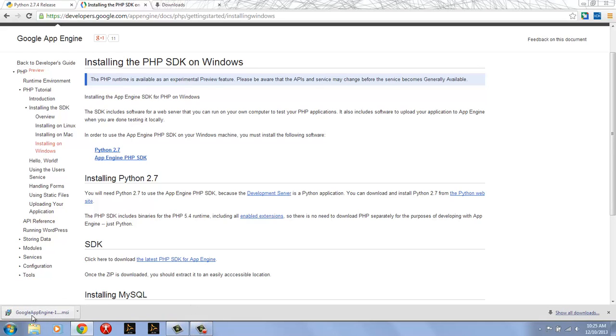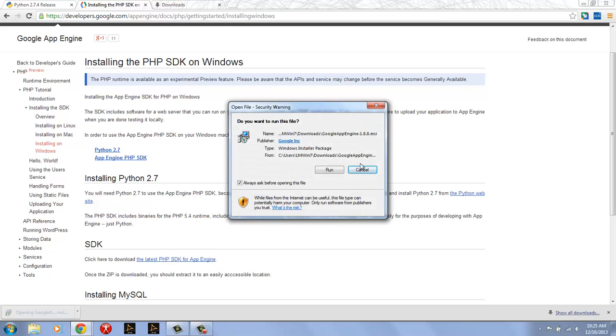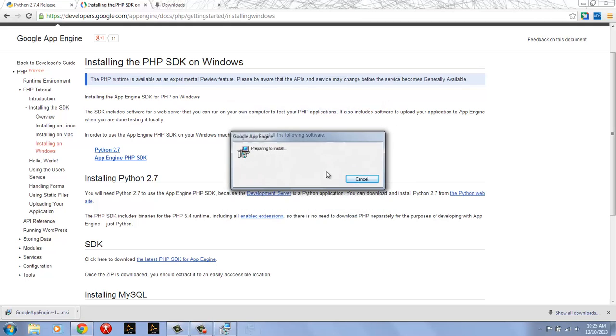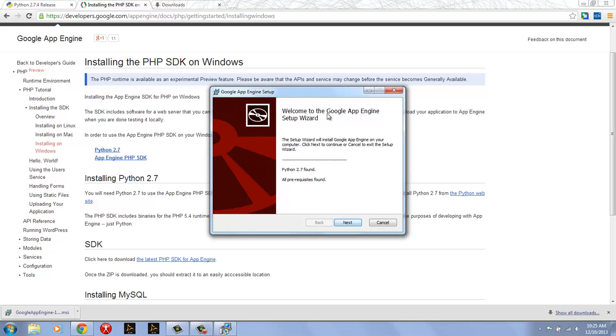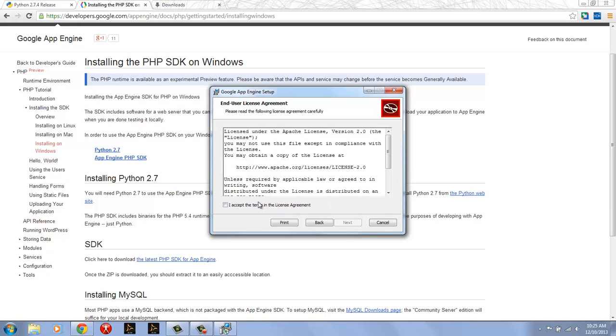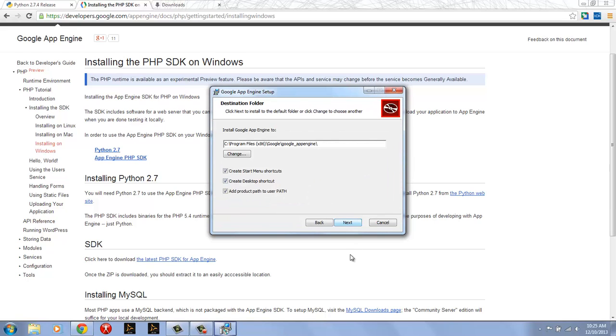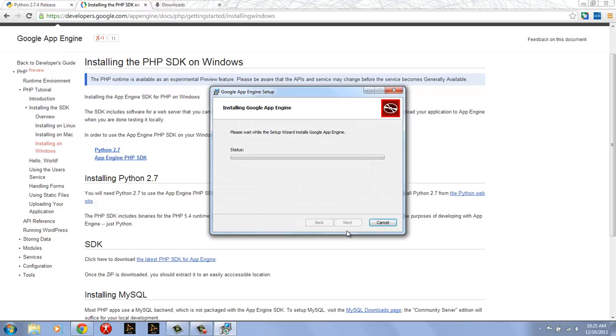So once it's done downloading you can just open the MSI and install it in the usual way. App Engine wizard notes that Python 2.7 is found. All the pre-reqs are found because we just installed them. I'm going to go ahead accept the terms of the license agreement. You'll see that it installs it in program files x86, Google, Google App Engine. I'm going to take all the defaults and install it.